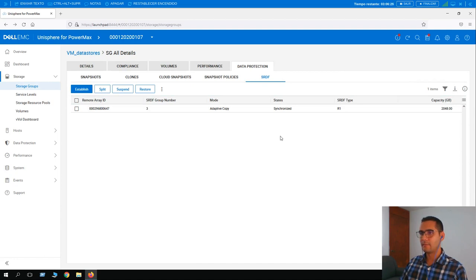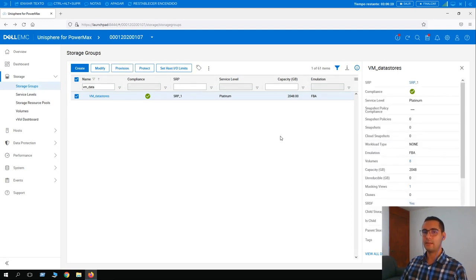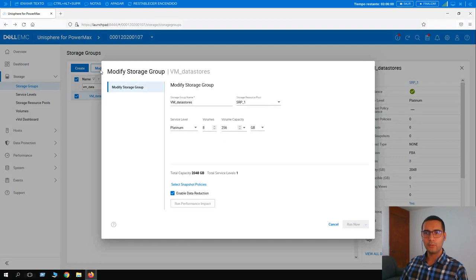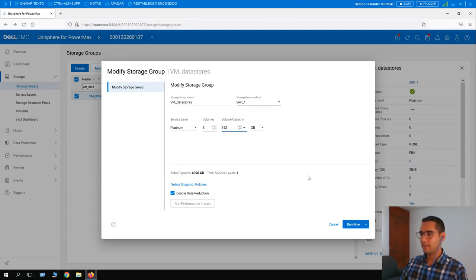Now let's demonstrate an online increase for a storage group that is part of SRDF. Select the storage group and click Modify. The current capacity is 2048 gigabytes across eight volumes of 256 GB each. We are going to double the size to 512 GB per volume, so the total capacity will be 4096 gigabytes. Click Run Now.